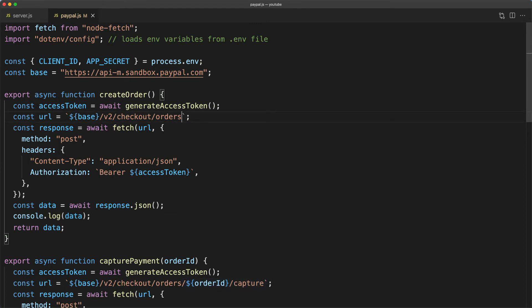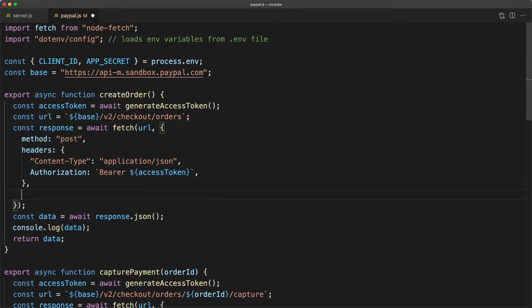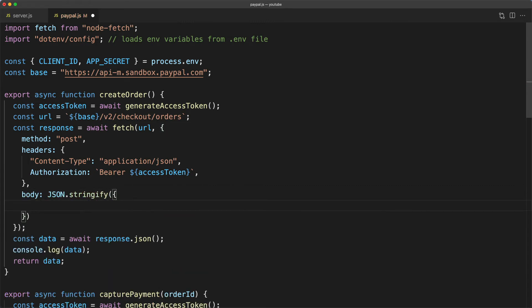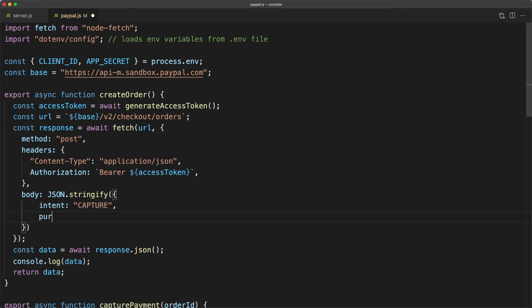And then in addition to method and headers we're going to add a body property. Because the body is always a string we can call JSON.stringify and then pass in an object. Here we'll say our intent is to capture payment and then we pass in something called purchase units.